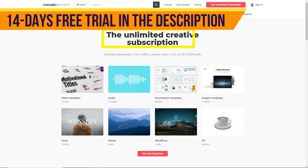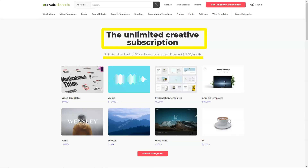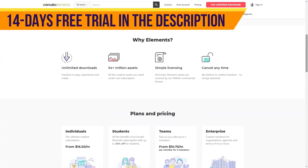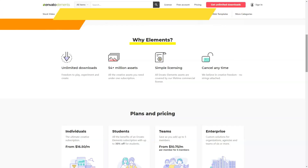I want to tell you about Envato Elements, a cool service from where you can download premium materials for your successful work on the internet. Here you will find a detailed guide and description of the service. Envato Elements is a huge subscription-based platform for online work and creativity. Envato is the most popular online store of web resources in the world.